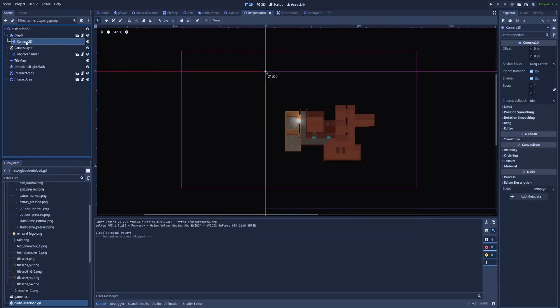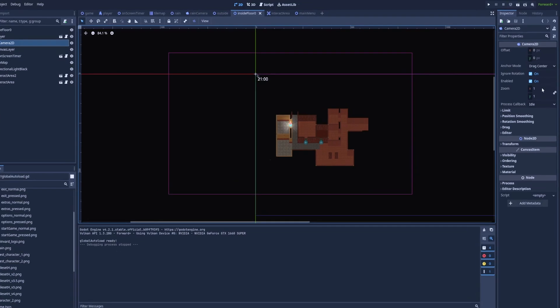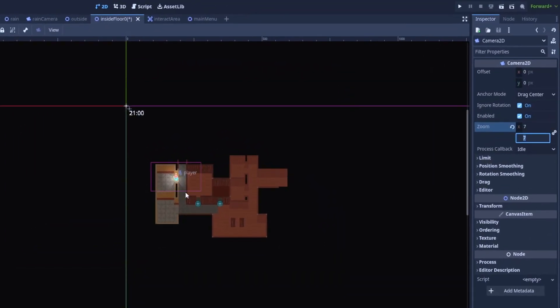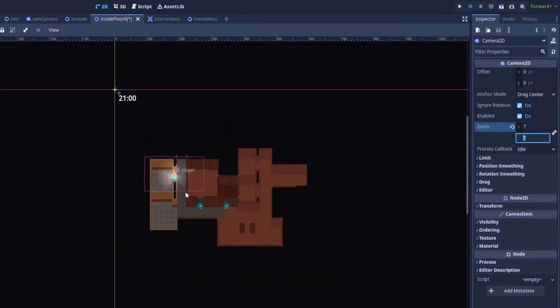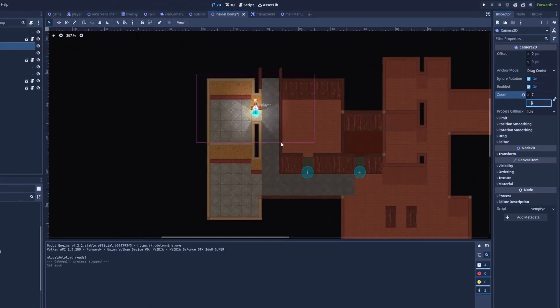So here in the Camera2D I'll add the zoom to it. It will be 7. The purple frame is now very close to the character.